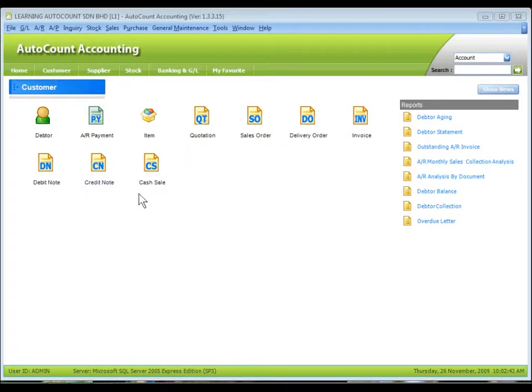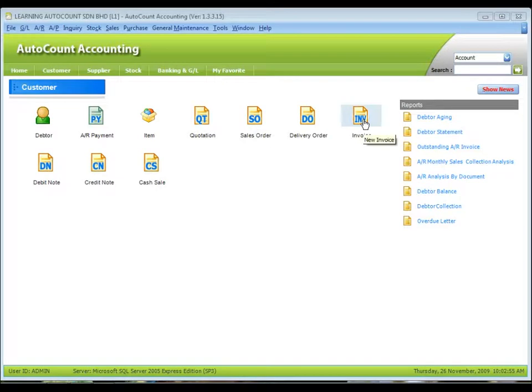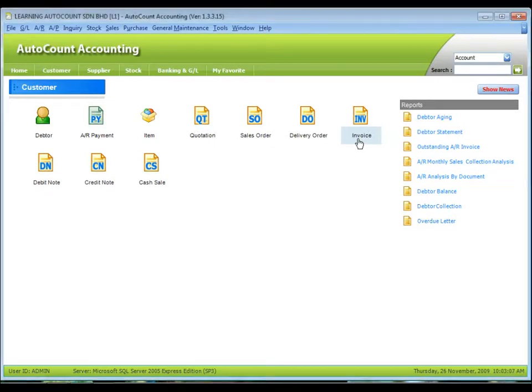There are several shortcut icons appear on the screen. Let's take a look on the invoice. If we click on the graphic icon, it will lead us to the new invoice entry form. If we click on the invoice, it will lead us to the invoice listing.